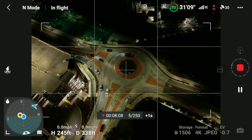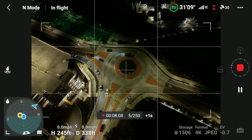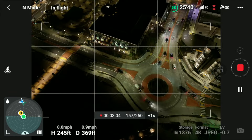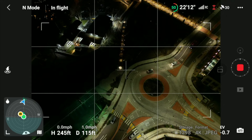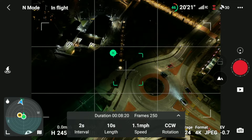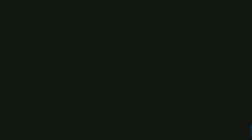You can hear the clicking of the camera shutter. Now that the hyperlapse process is complete, let's bring the drone back and check out our hyperlapse. You all know how to do the return to home — just push and hold down that button and the drone will automatically return back to its home point.